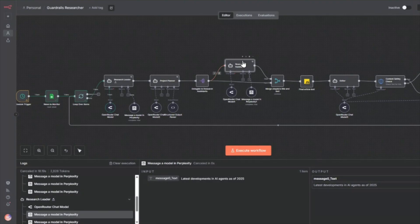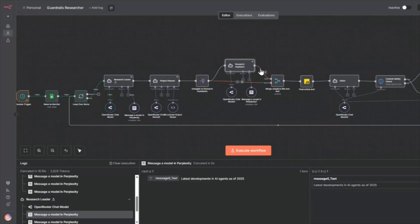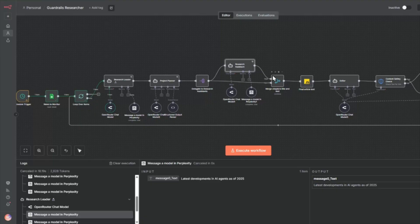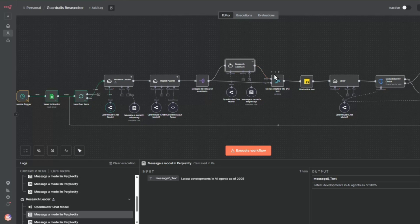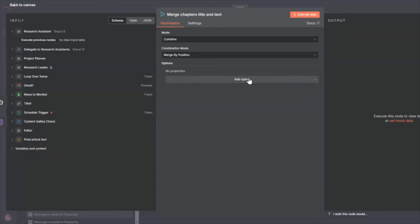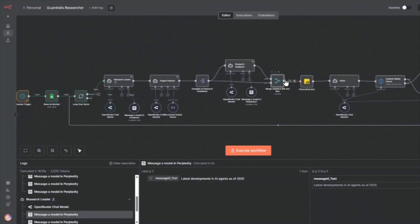So each of the research assistants also then does this research and we merge and wait for all the research to be done before proceeding. So if there's five research assistants, there's going to be five research results that are merged and waited for in this merge node. In this merge node, we're just going to combine and merge by position and get all the data into this one node.